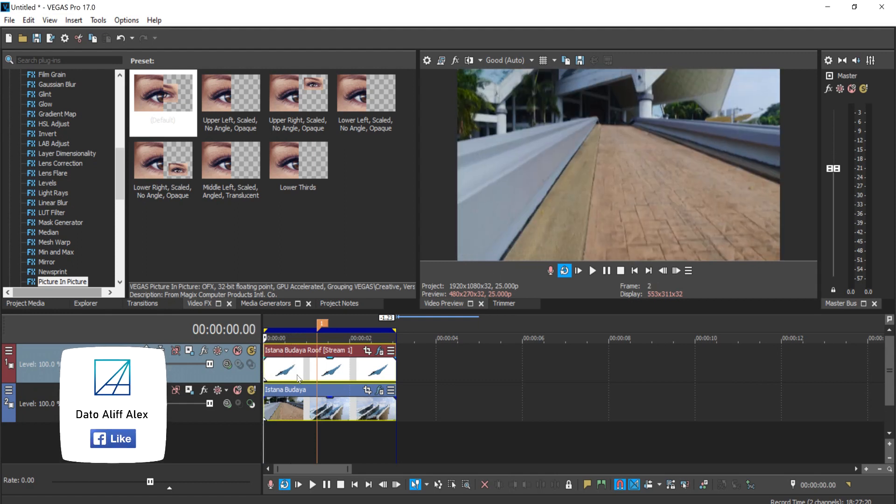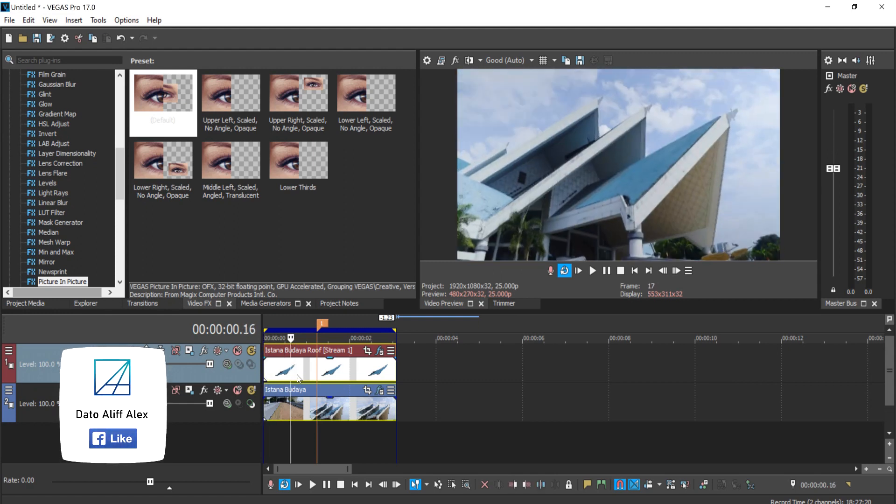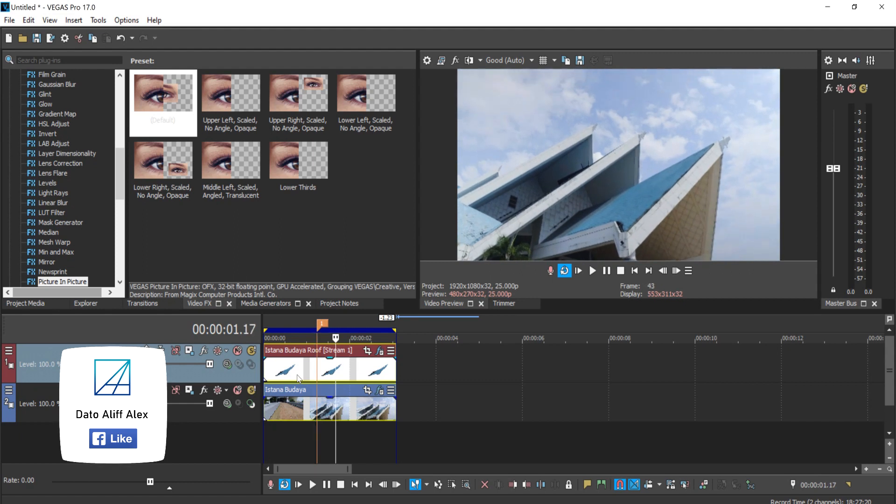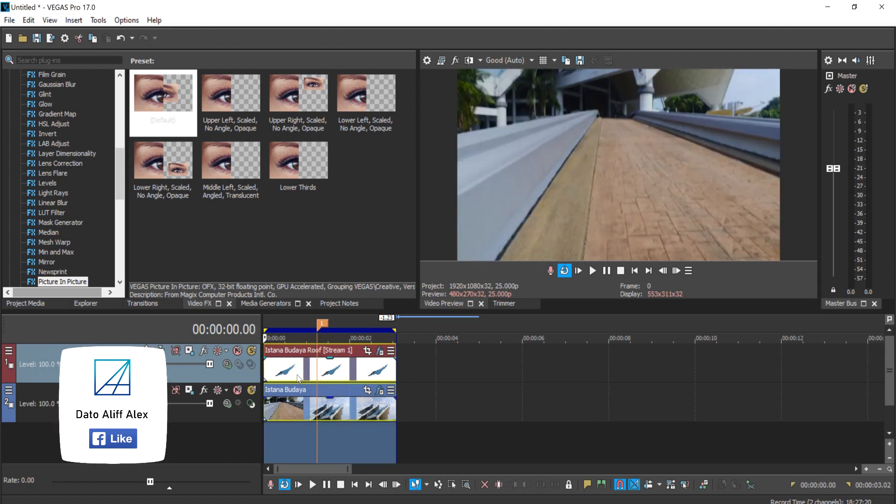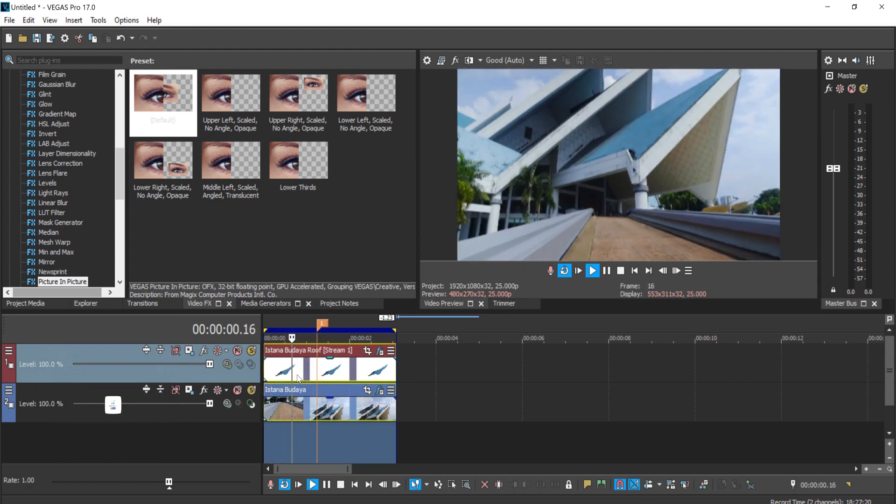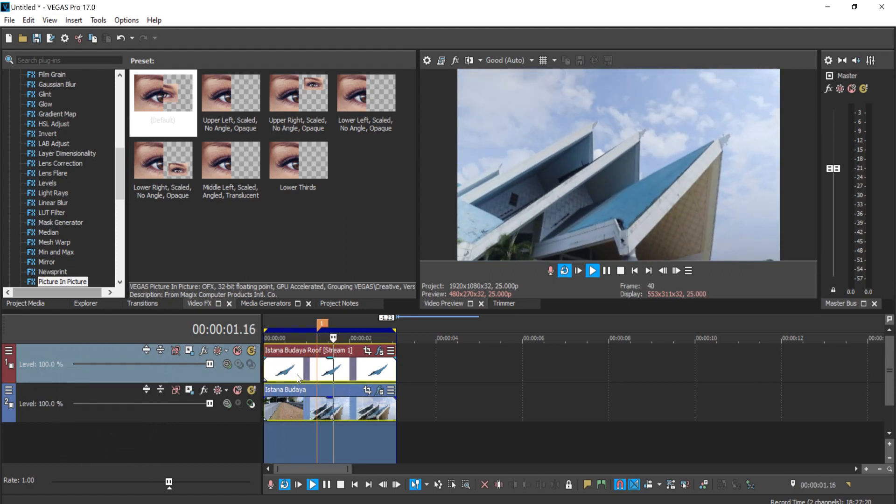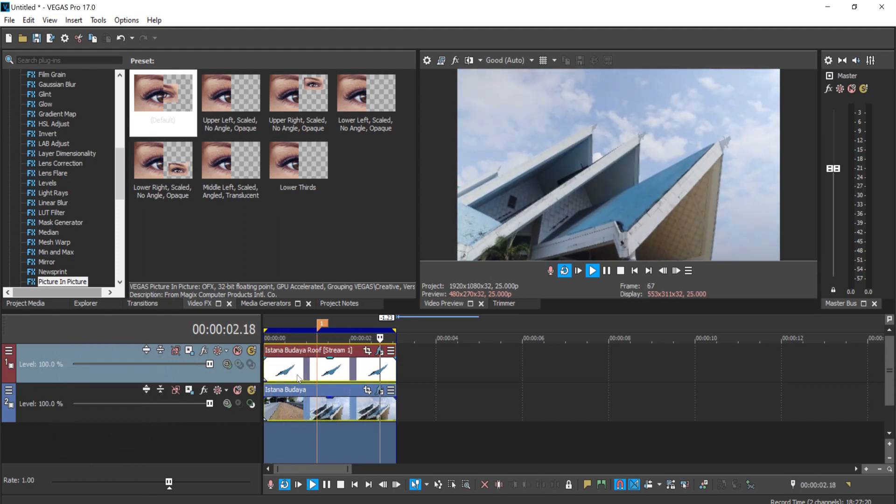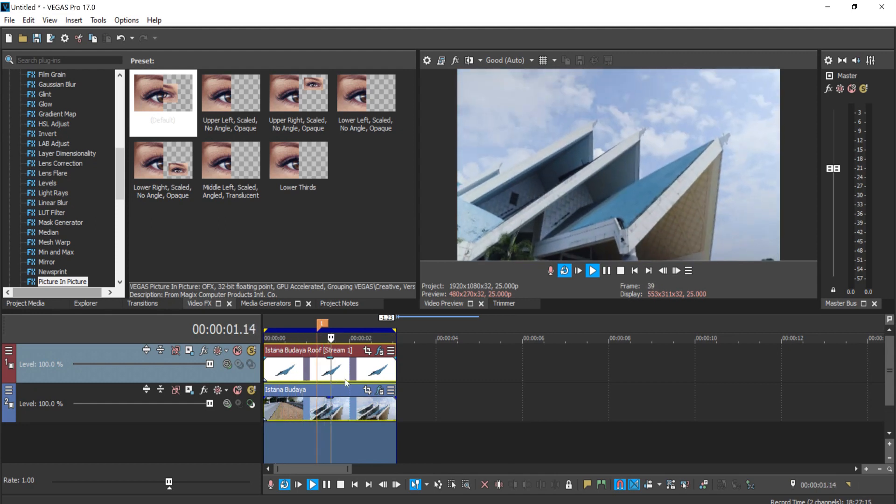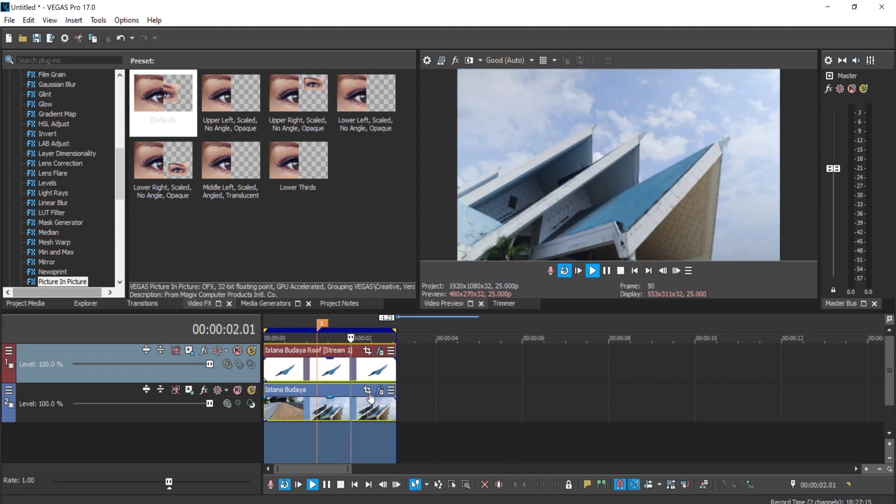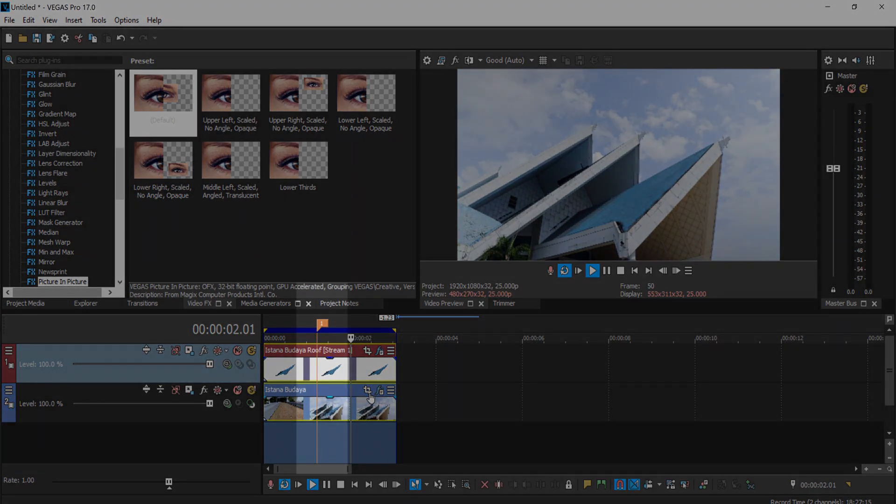you remove unwanted things inside Vegas Pro 17. If you have any questions related to this, you can leave them down in the comment section, and I'll try my best to help you guys out. Thanks for watching and subscribe.